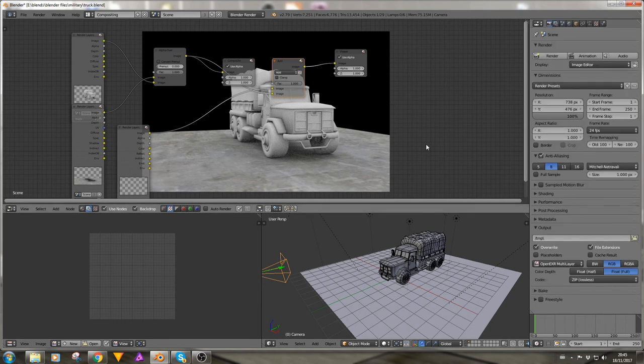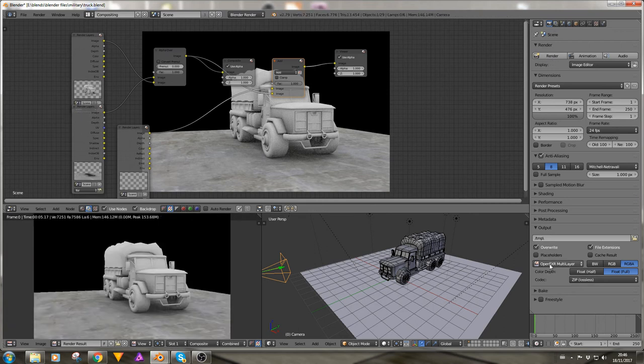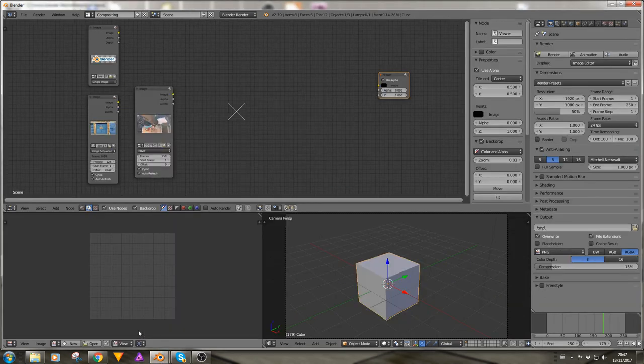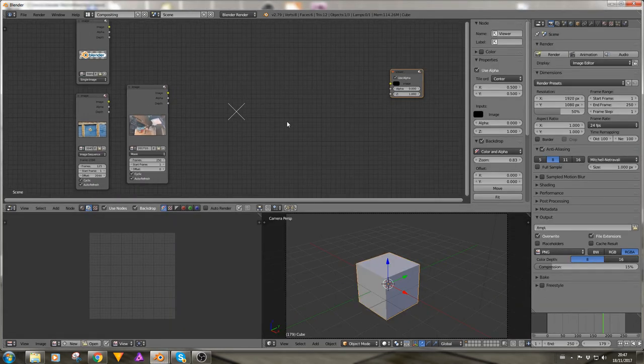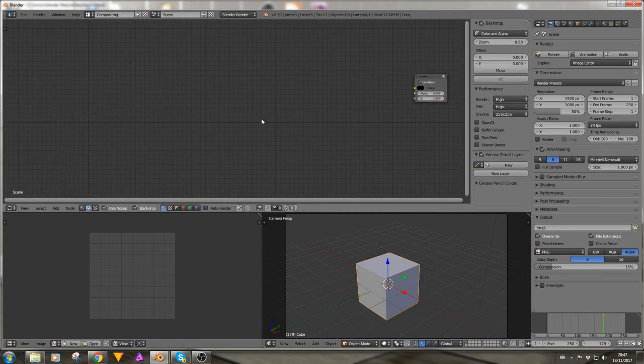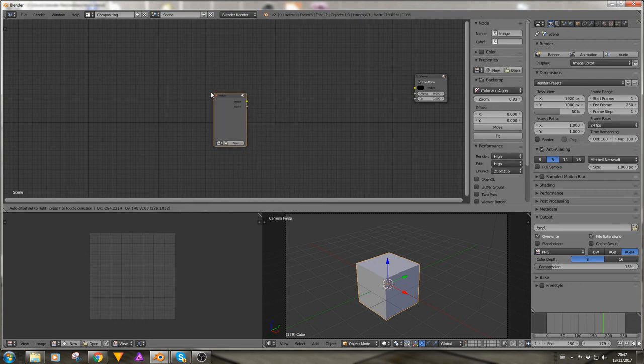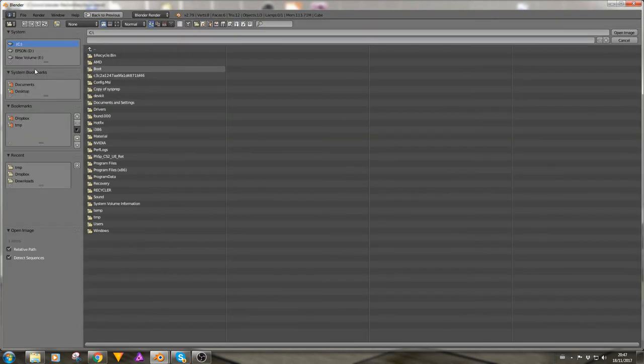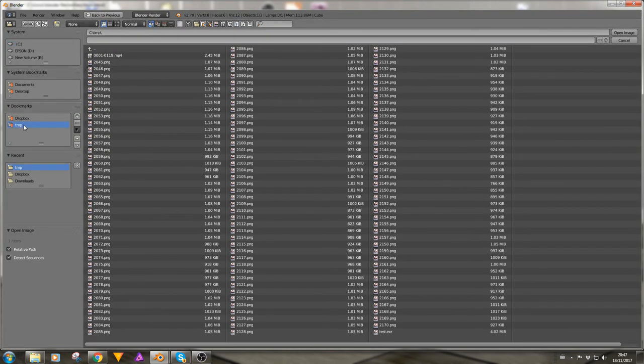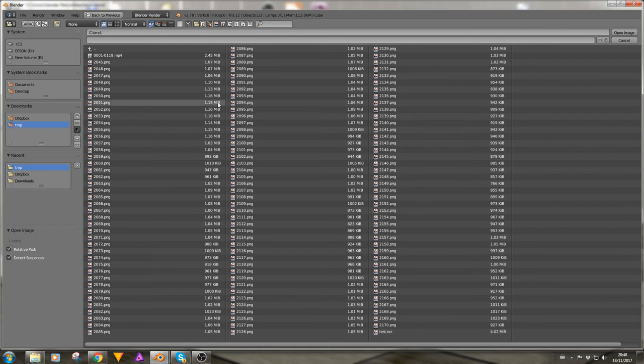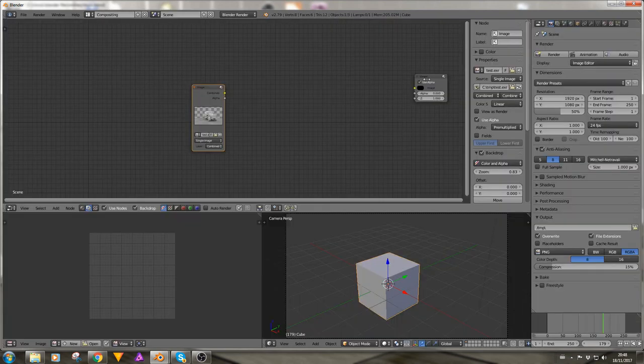So let's go to our compositing, change this to OpenEXR multi-layer, use nodes. We have our first render layer, shift D, shift D. And we want certain passes so for the truck we want a combined pass, let's have an object index, environment, color. The floor we want the UVs, again object index, let's have environment and indirect. And for the lights we just want indirect emit reflection. For the floor make sure we have the shadows checked as well. So now if we change that to the floor, change that to the light, and we can start combining these. Shift A add color mix and lights, shift A add color mix.